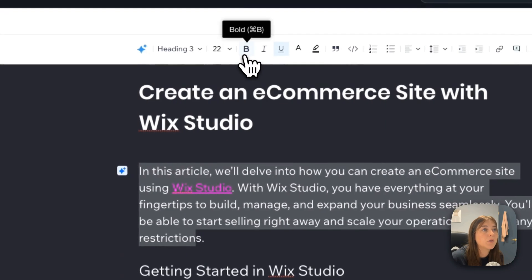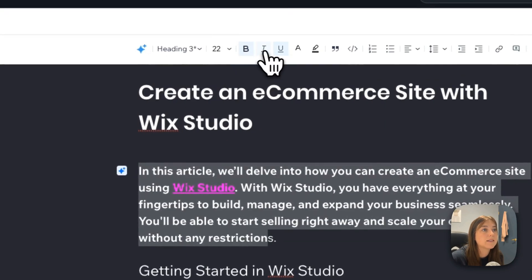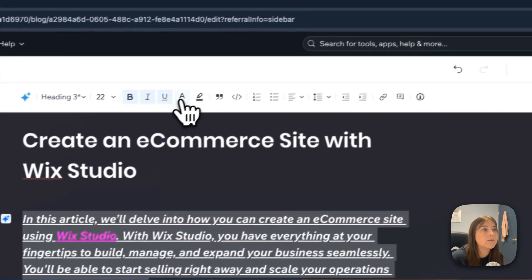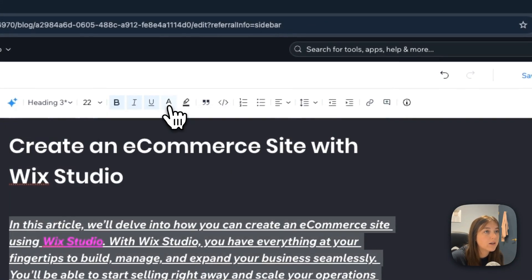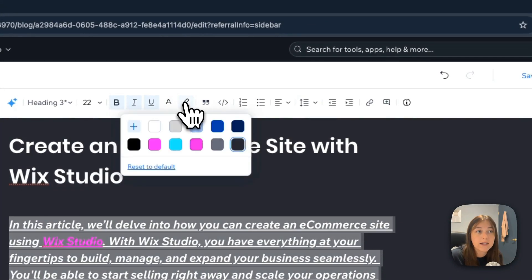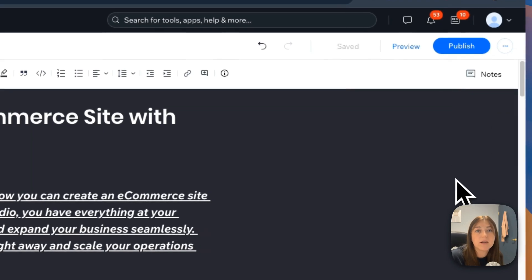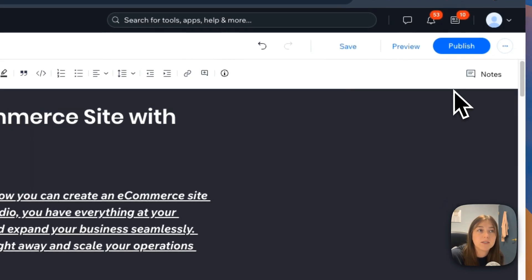You can bold, italicize, underline, change the color, highlight the color. You can also quote something to make a sentence stand out more if you really want to emphasize it.